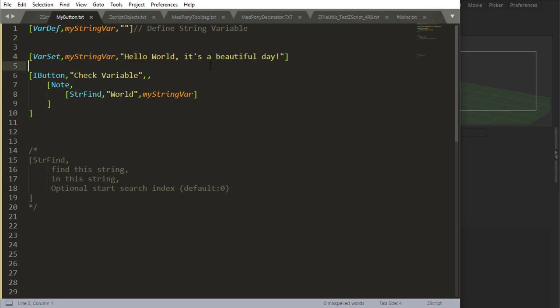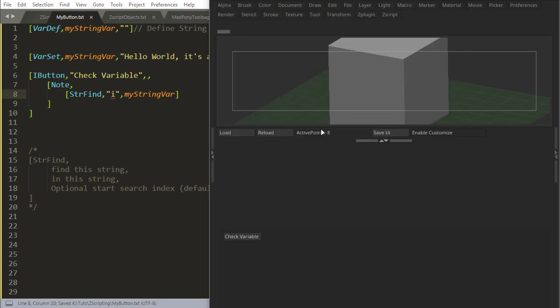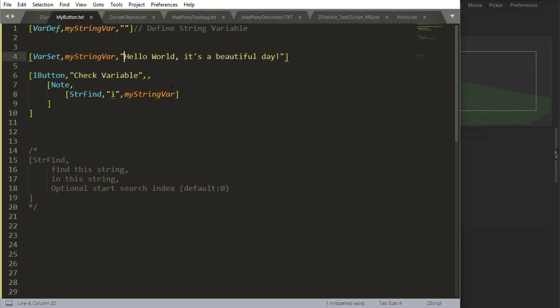We can also look for just a letter. Let's look for I. I'm just going to say I, give me I. Where is I? So I'll reload, I'll check the variable. I is at position 13,